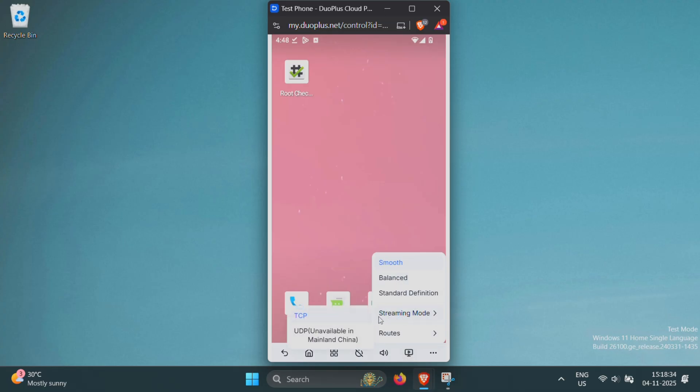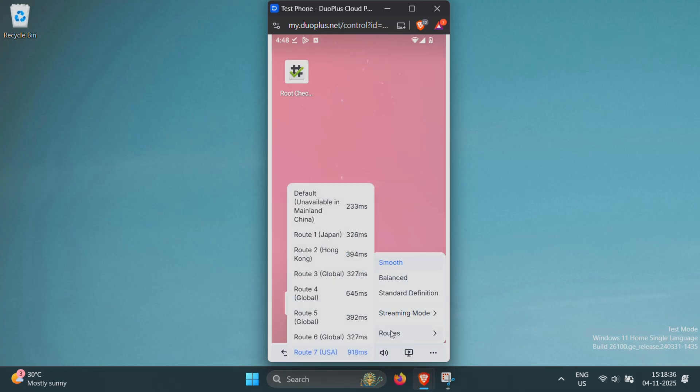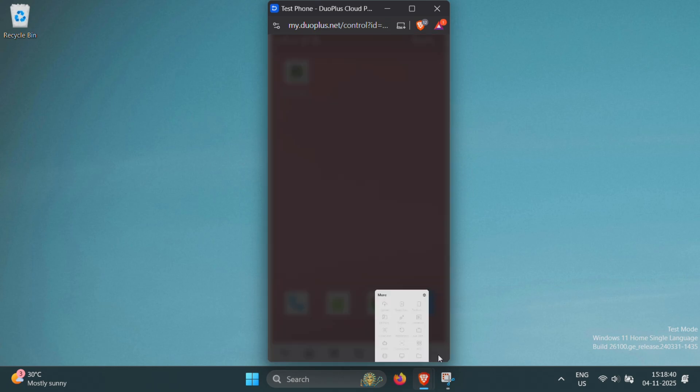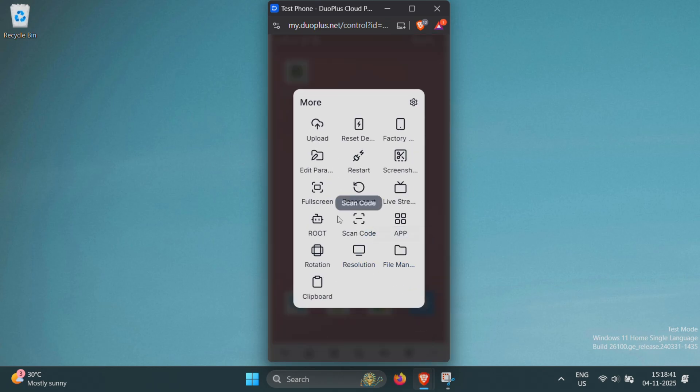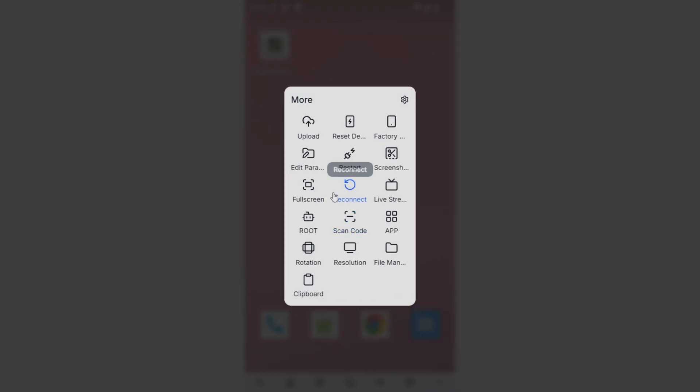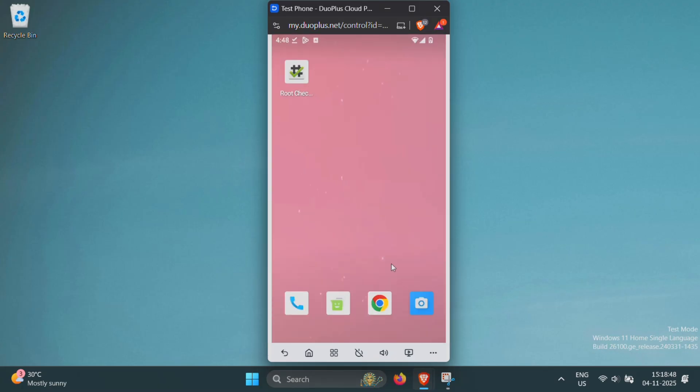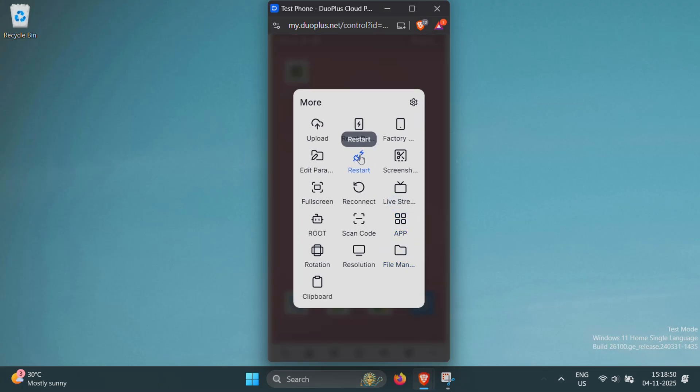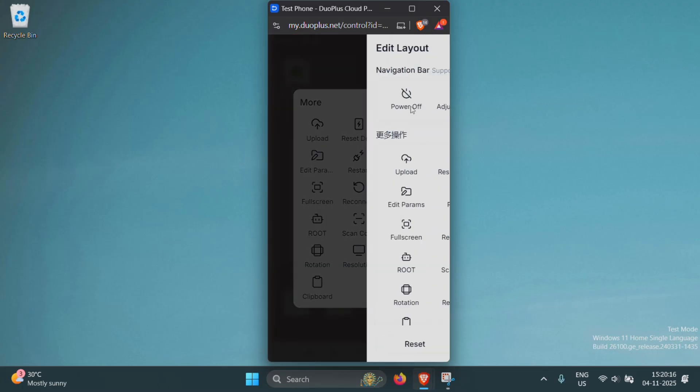And that's it. You just saw how powerful Duo Plus Cloud Phone really is. If you want to try it yourself, check the link in the description to get started with Duo Plus today. Don't forget to like, subscribe and turn on notifications so you don't miss future videos like this. Thanks for watching and I'll see you in the next one.